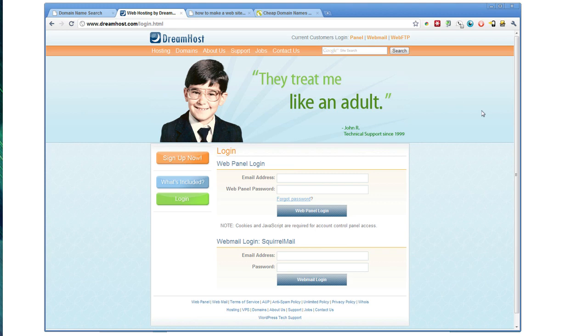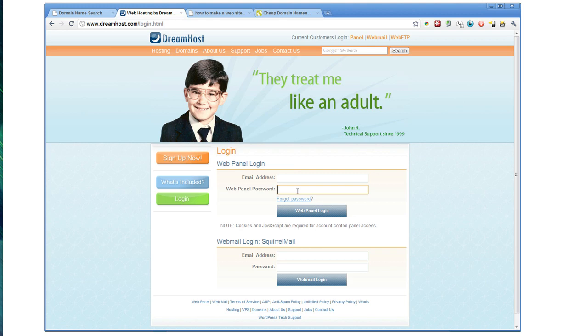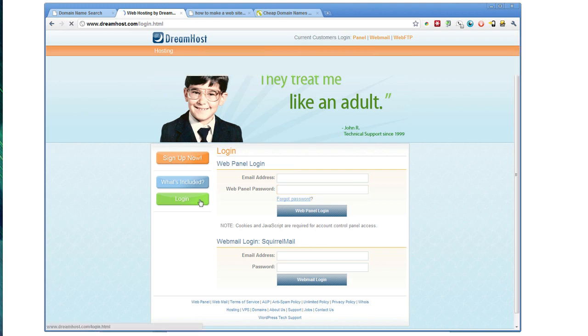Most web hosts will give you FTP or SFTP credentials when you create an account. For some, you may have to create those credentials when you first log in.